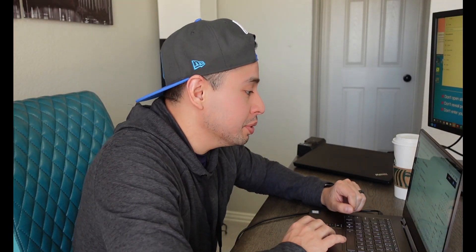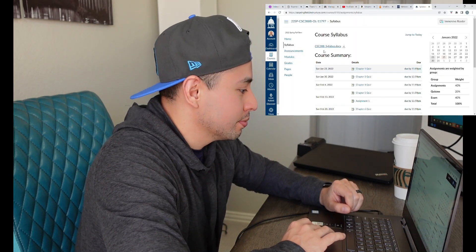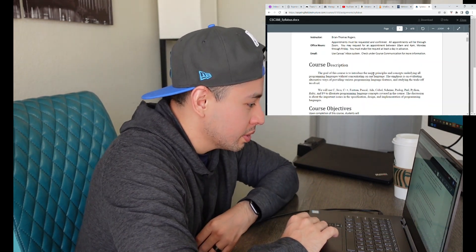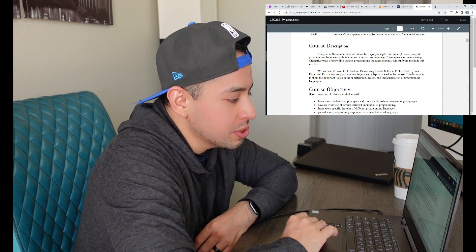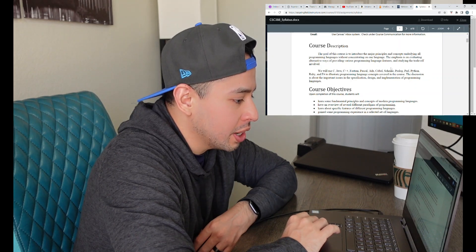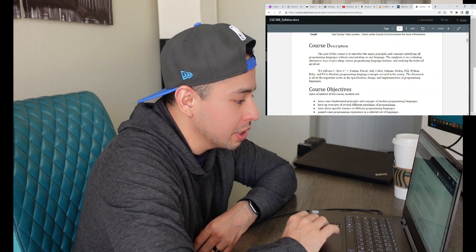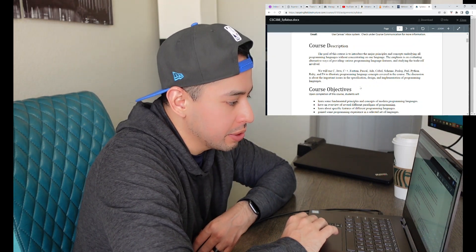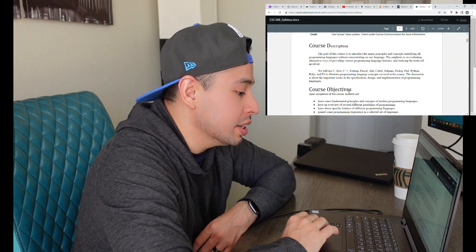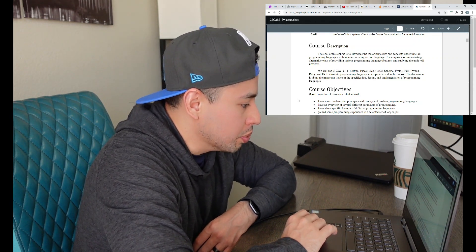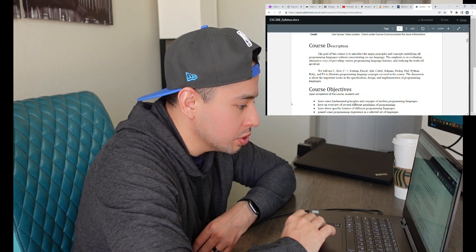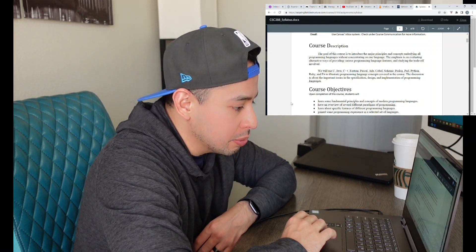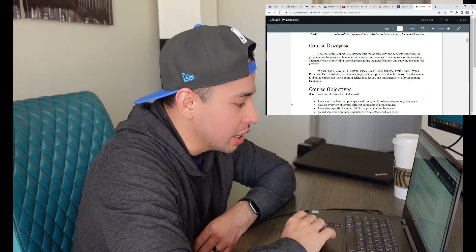Let's check out our syllabus for programming languages. The goal of this course is to introduce the major principles and concepts underlying all programming languages without concentrating on one language. The emphasis is on evaluating alternative ways of providing various programming language features and studying the trade-offs involved. We will use C, Java, C++, Fortran, Pascal, Ada, COBOL — I don't know if I'm pronouncing that one right — Scheme, Prolog, Perl, Python, Ruby, and F-sharp. Never heard of F-sharp before.